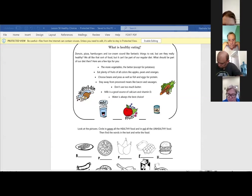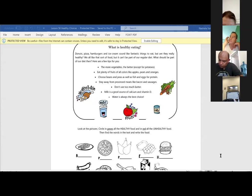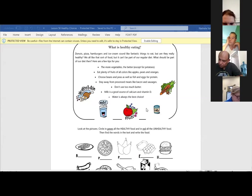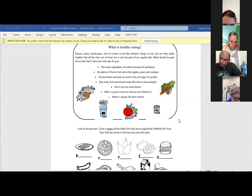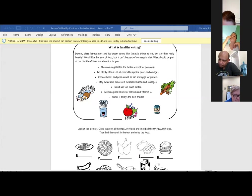We're going to start today's lesson. Happy Wednesday. We're going to be discussing Lesson 56 and talking about what is healthy eating and the correct choices.